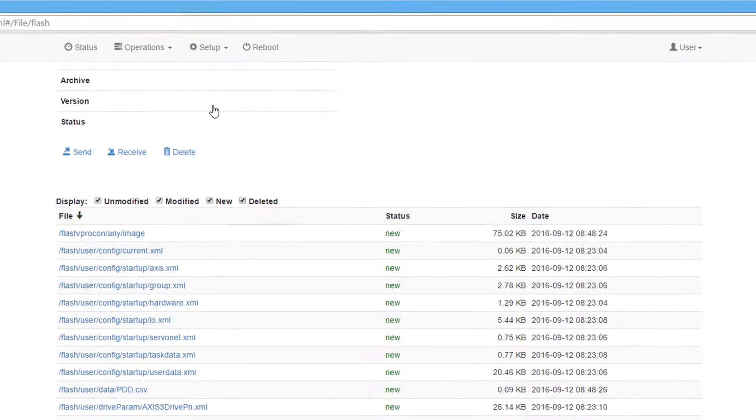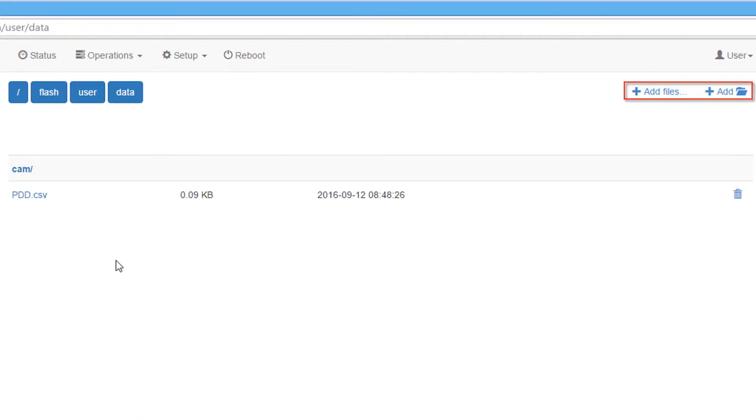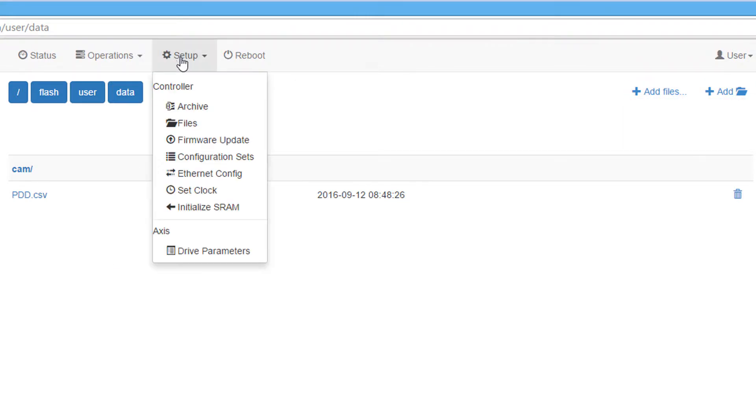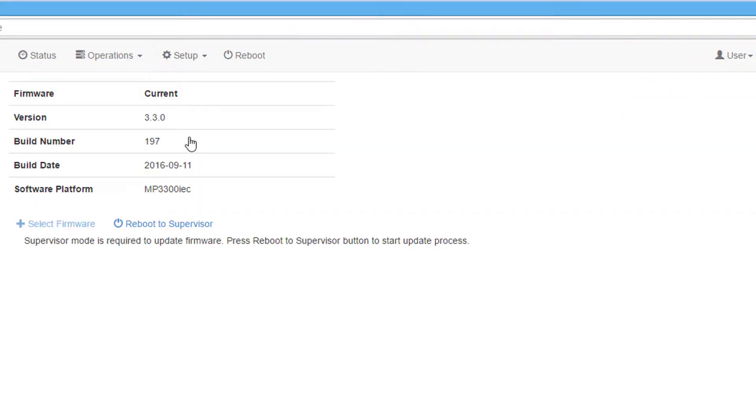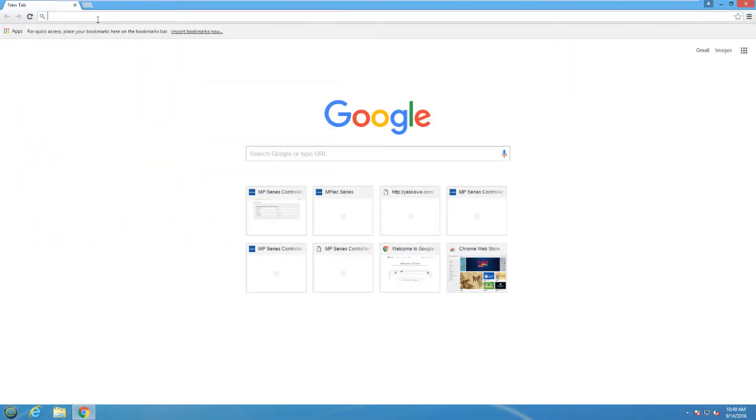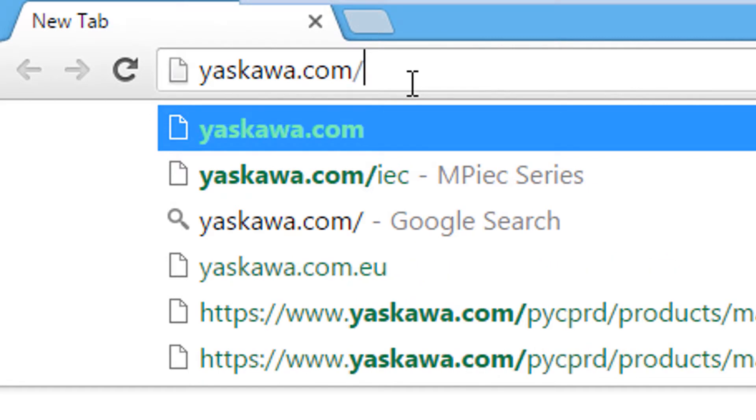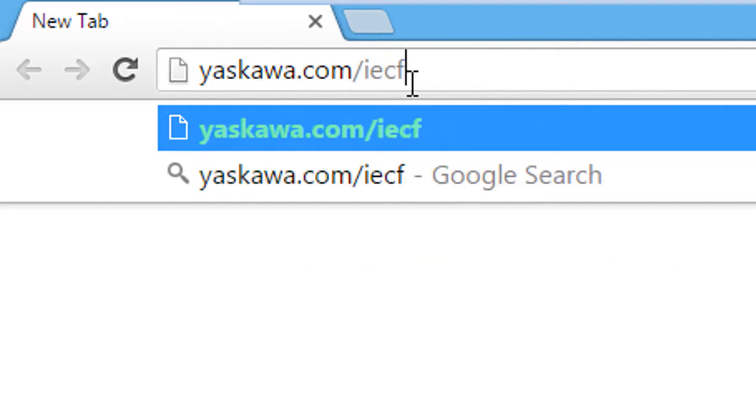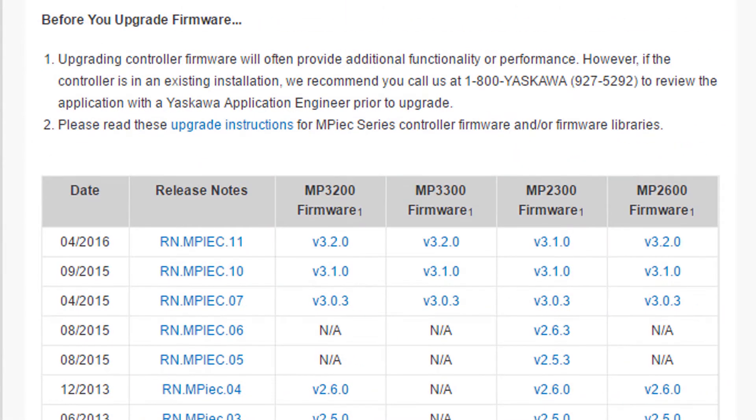The file browser function allows files to be manually added to the controller and updated on the controller without changing the code. The firmware update function allows the user to update the controller firmware. This is not required or recommended on a controller that is operating in the field. However, the programming engineer will want to get the latest firmware from yaskawa.com/ICFW during application development.